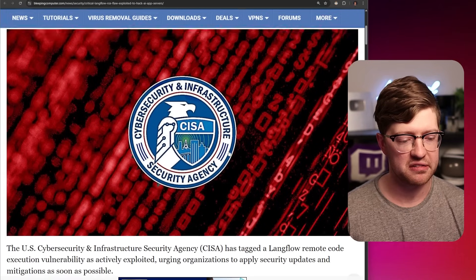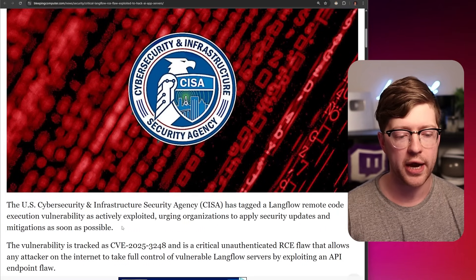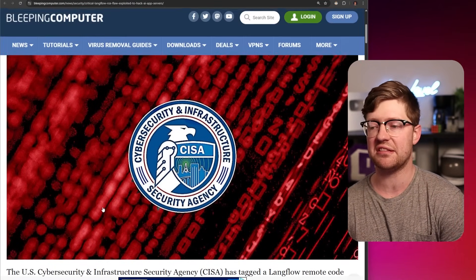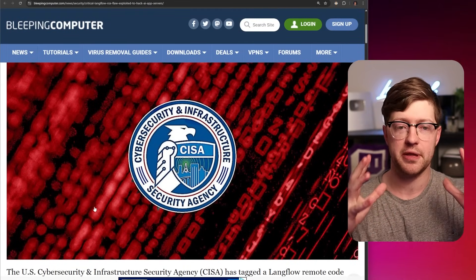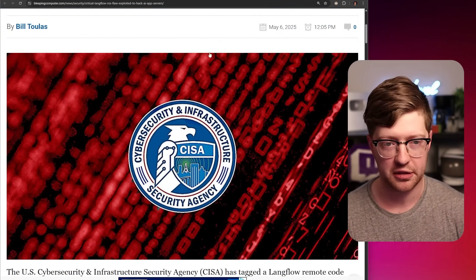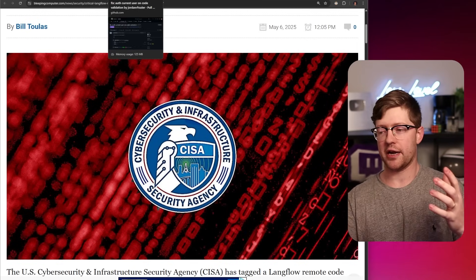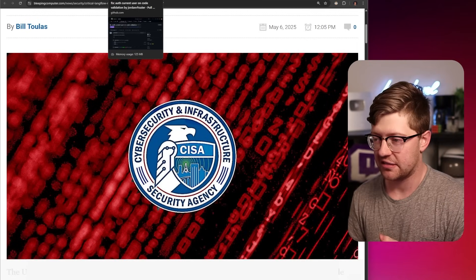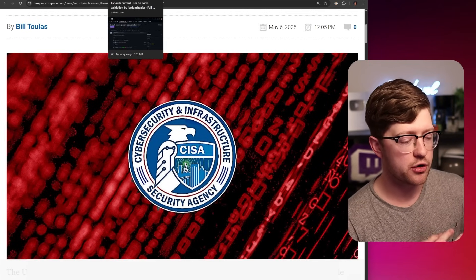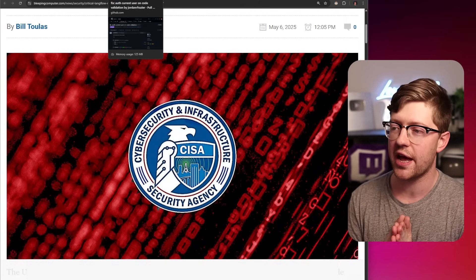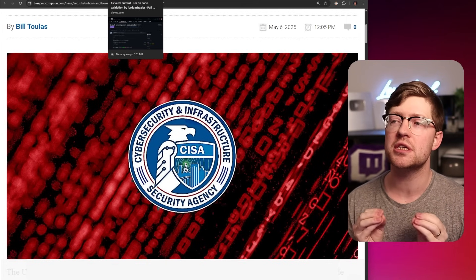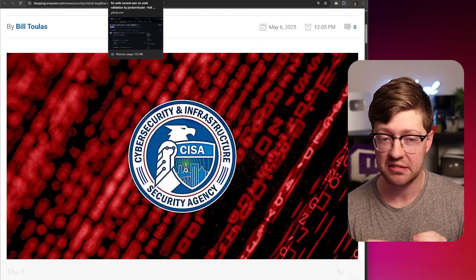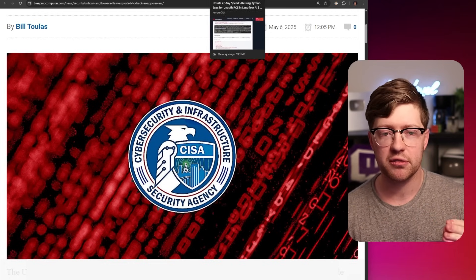This was released by CISA on their known actively exploited list, which means that CISA has seen this being exploited in the wild, and it's completely insane. My takeaways: I have no problem with AI as a concept, but if you find as a company, or you find as a product, you are rushing to use AI for the sake of AI, I guarantee you, you're missing things, and you need to look a little deeper.